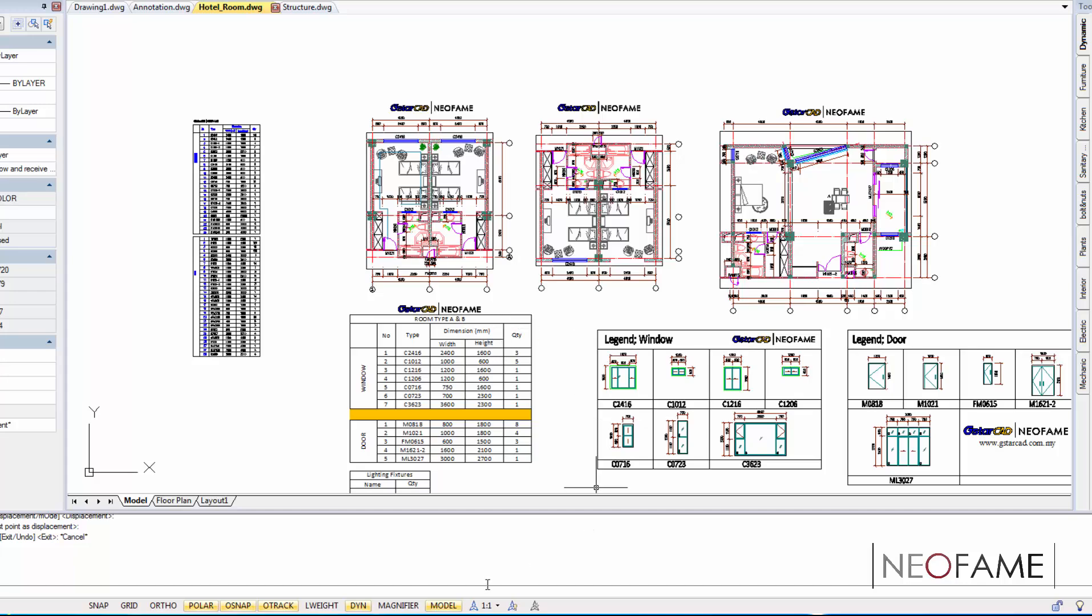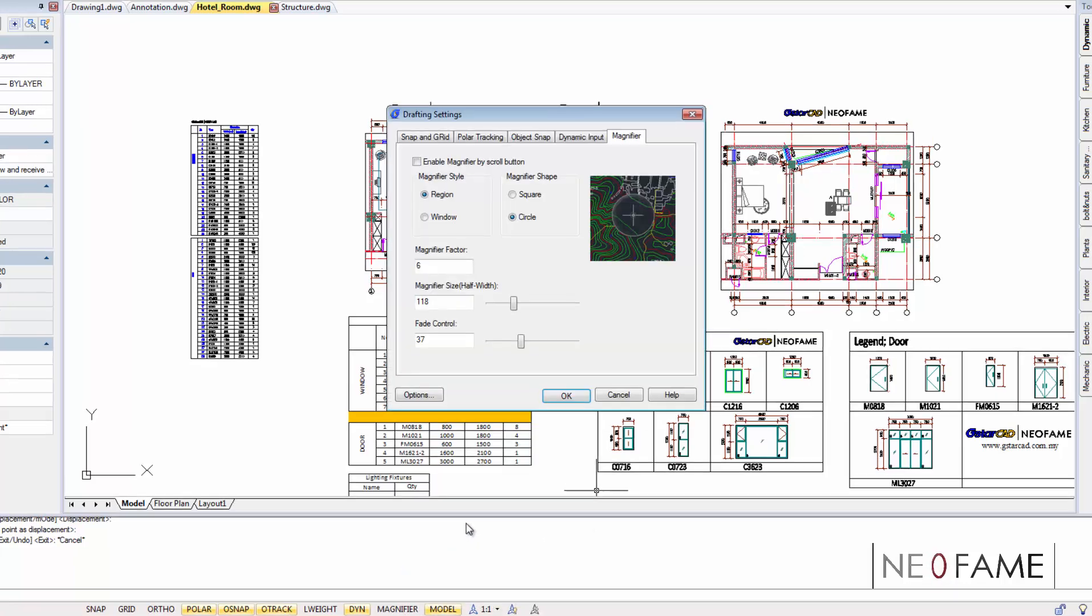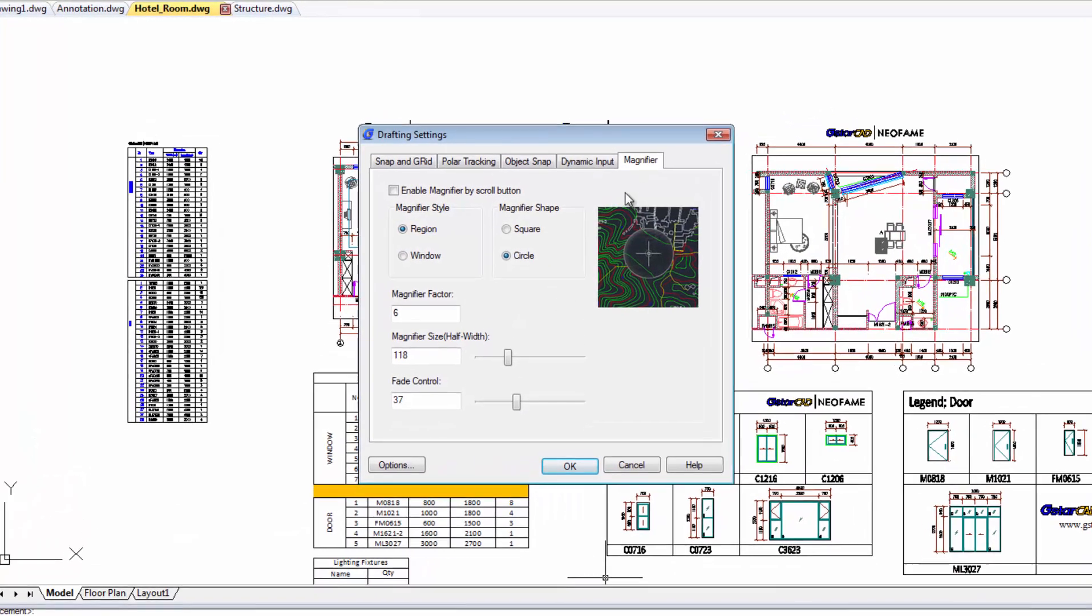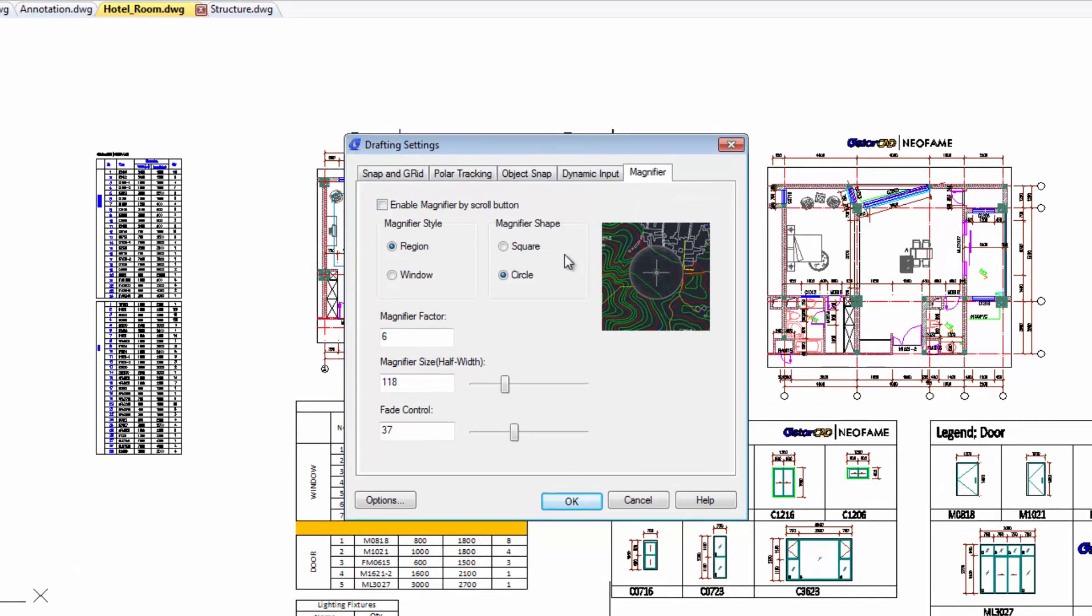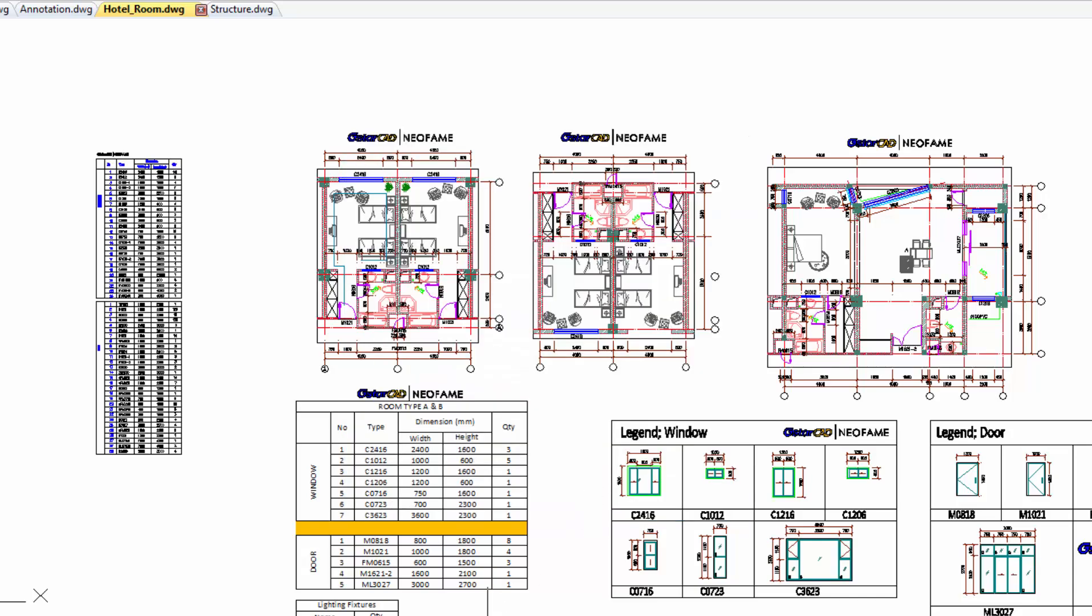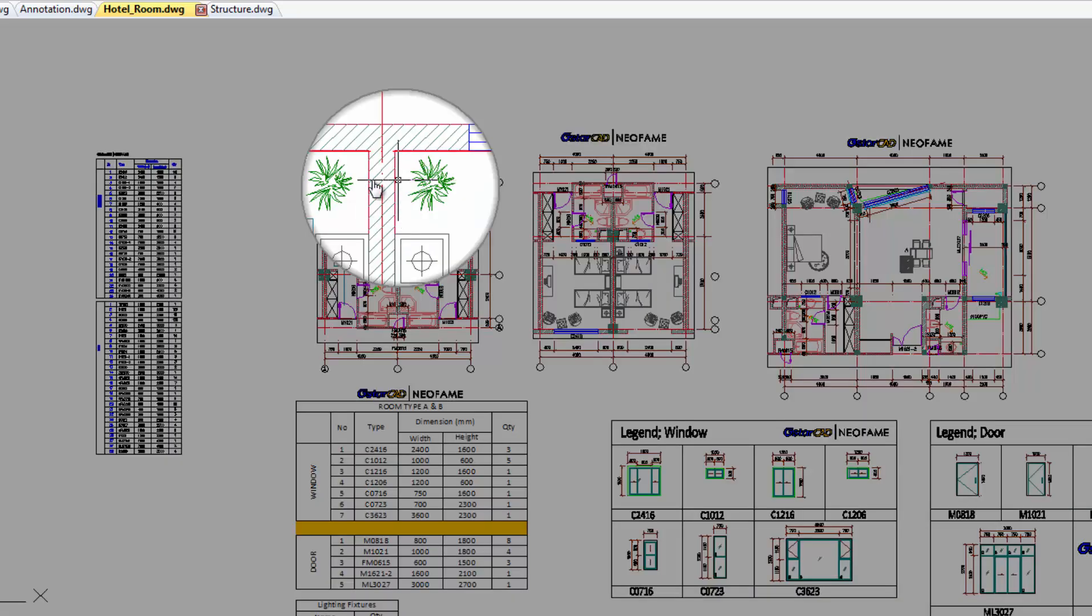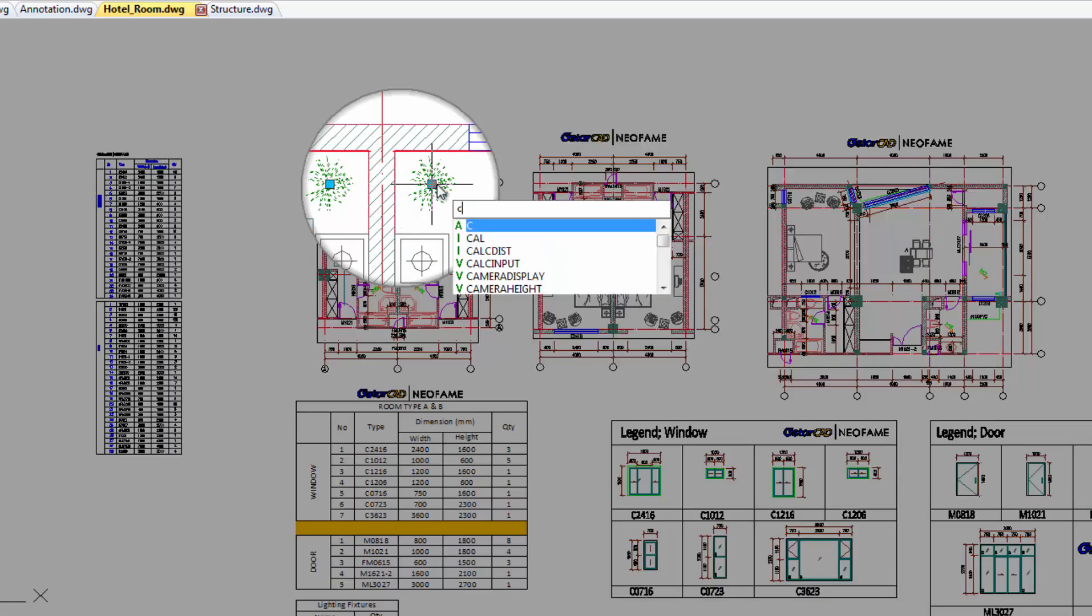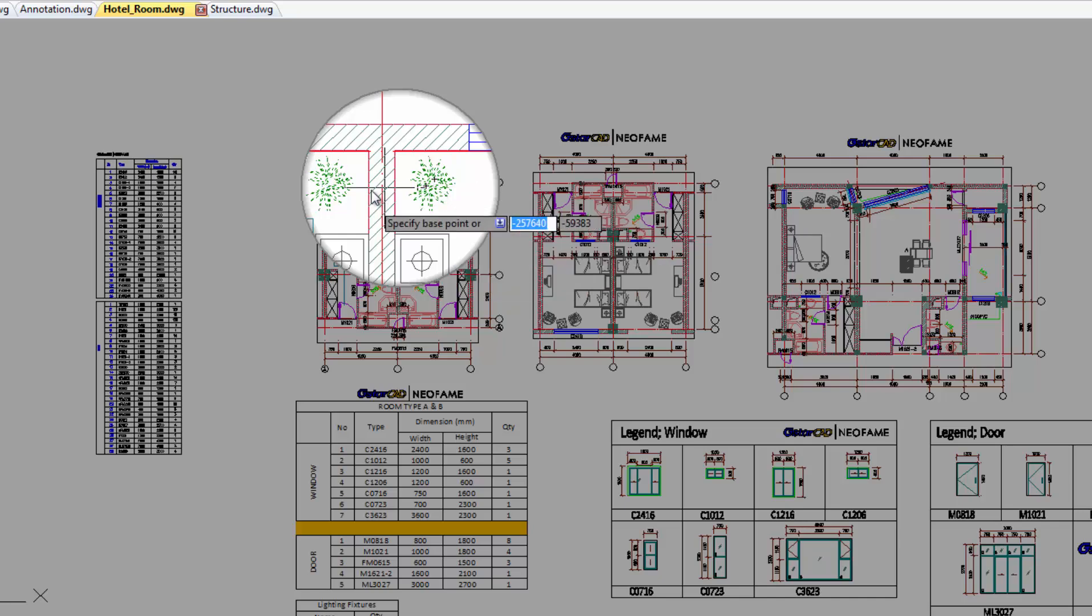The magnifier option is located at the drafting settings. By selecting the magnifier settings, users can select the shape, set the magnifier factor and the fading control. Point your cursor to any location, click mouse wheel button and this will make you focus on a selected area and the surrounding area will be faded according to your settings.